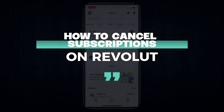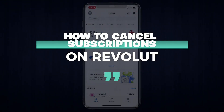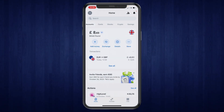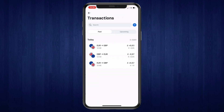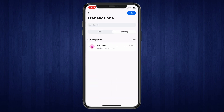In this video I will show you how to cancel subscriptions on Revolut. First, open up the app and go to your transactions — click on 'See All' right here. Then click on 'Upcoming' and you will see your subscriptions. I have one subscription called High Level.